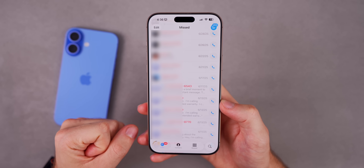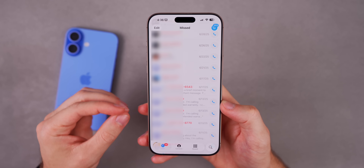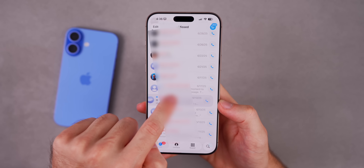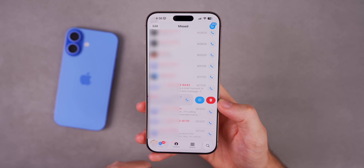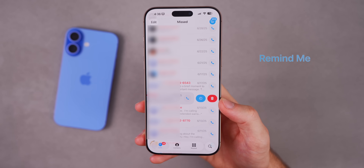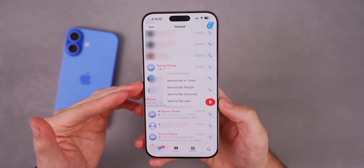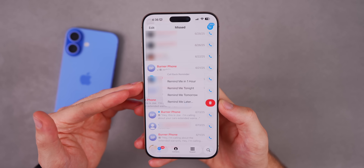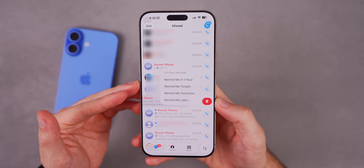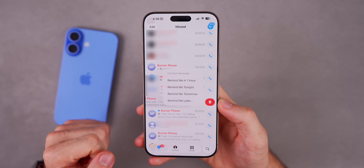If you get a missed call from somebody but you're too busy to call them back, now with iOS 26 you can simply swipe over on that missed call and there's a new hidden option for scheduling a callback. You can tap on that and set a callback reminder to call that person back in an hour, tonight, tomorrow, or at a custom date.